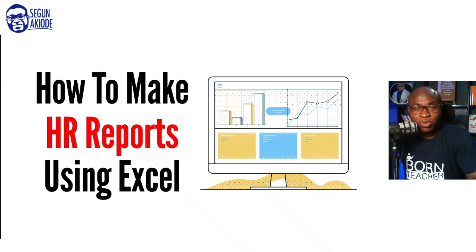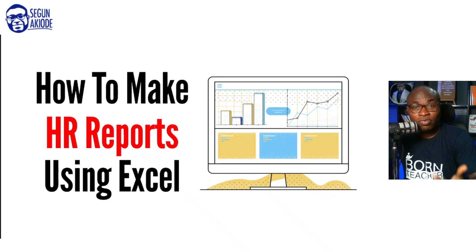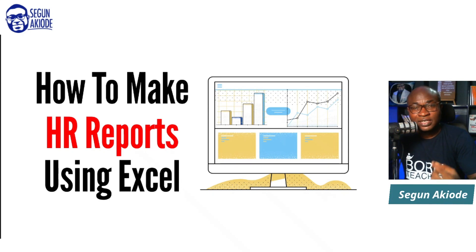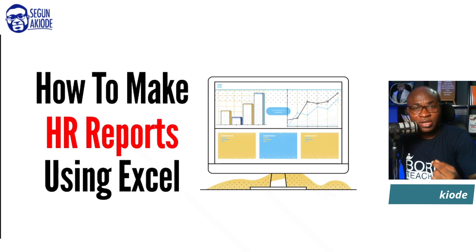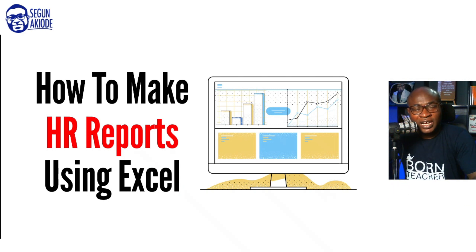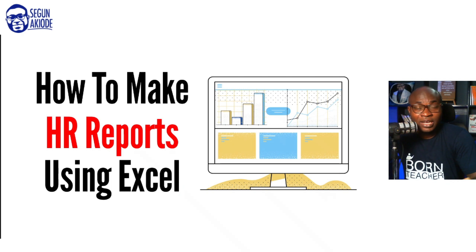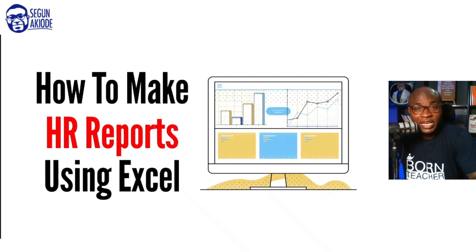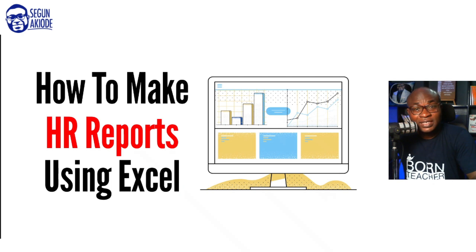A well-written HR report that is analytical and full of insight is very useful for business decision making. And most of the time, you don't necessarily need any complex analytical tool to create the HR report. Your native Microsoft Excel is sufficient to get the job done.